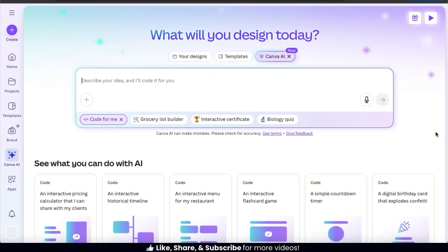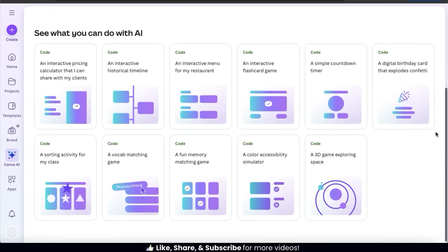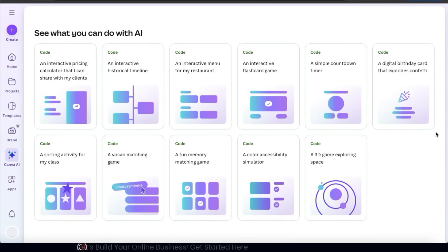With Canva Code, we can generate things like pricing calculators, interactive games or menus, countdown timers, digital birthday cards, or pretty much any other app or widget that you can think of.